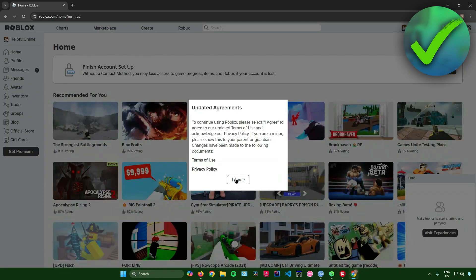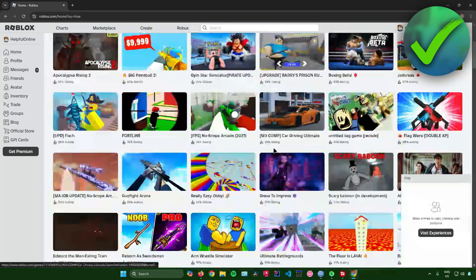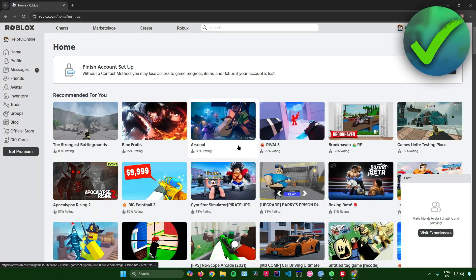And then there you go. So once you're here, you'll be redirected to the Roblox website. Just click on I agree. And then from here, you can now start playing games.